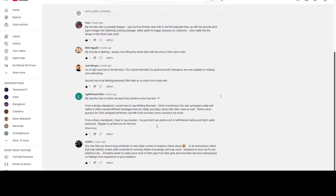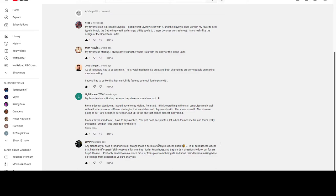And last but not least we got LDAP TV: 'Any clan that you have a long win streak on and make a series of analysis about.' I think LDAP is wanting to get a new clan-specific guide out. I'll be honest, it's on my list of things to do. That's not the first time I've seen this request lately. That's kind of my bread and butter when I very first started making videos - I would do specific clan combo guides and that's how I learned the game.